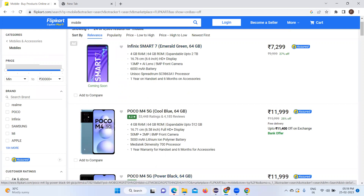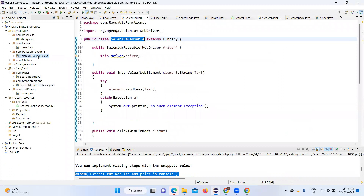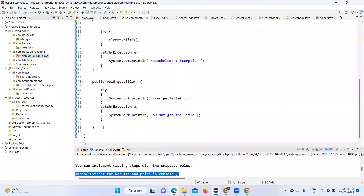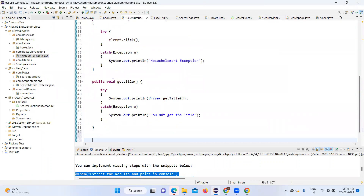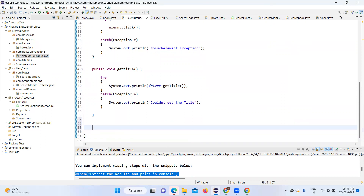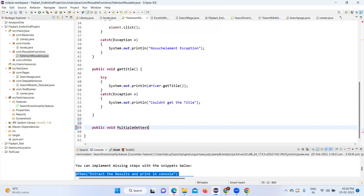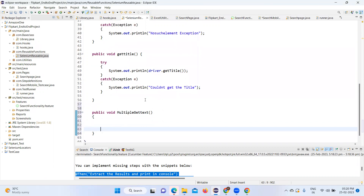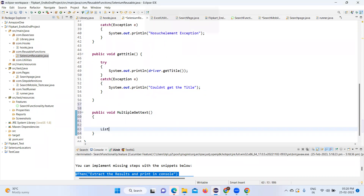Let's go to Eclipse and open the Selenium reusable method class. We will add a method here, as I mentioned, we are going to expand this class whenever we need it in the project. Let's create another method: public void multipleGetText. We need to store everything in a reference and then use it.